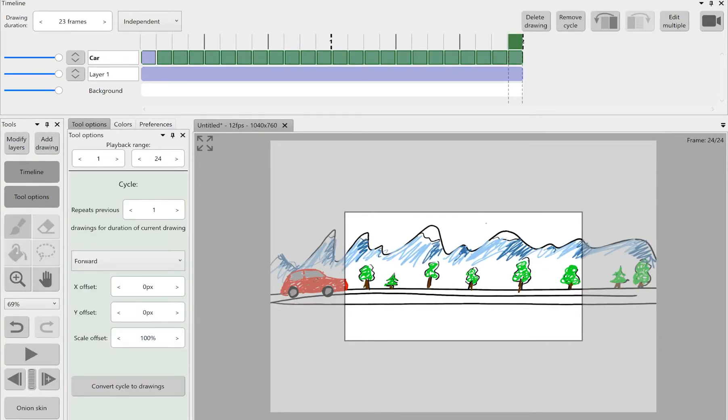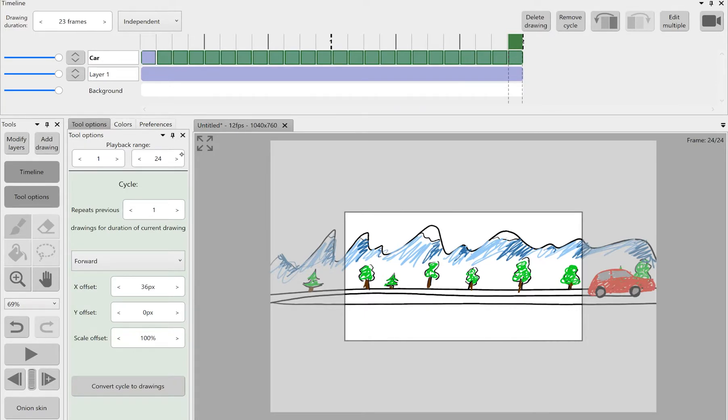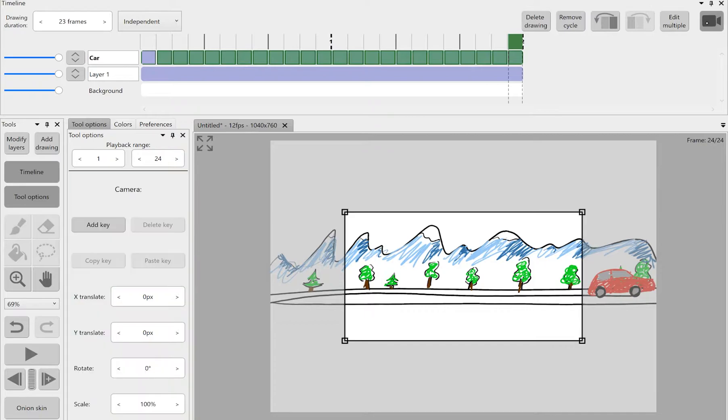When we're done placing our little car on the final frame of our cycle and the application is done calculating the rest of the frames of the cycle, let's get to the camera tool by pressing the top right button.